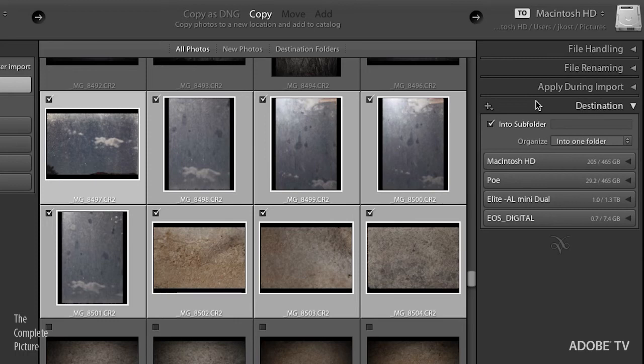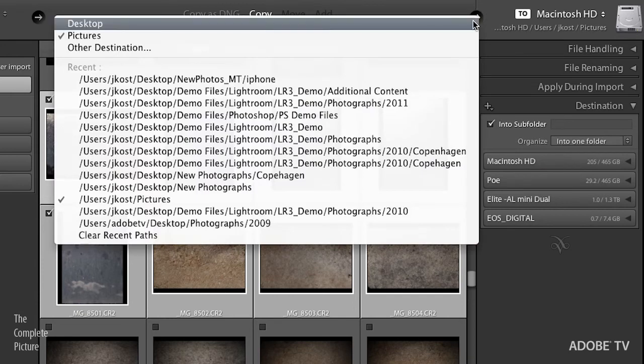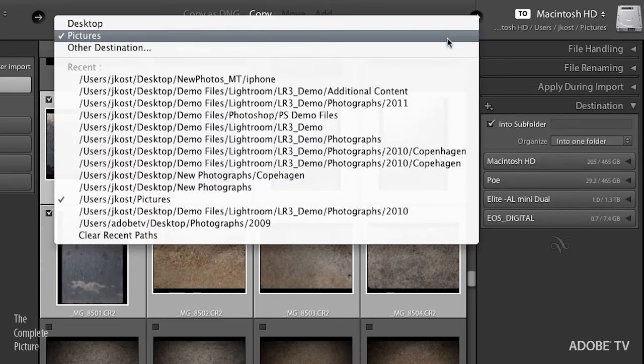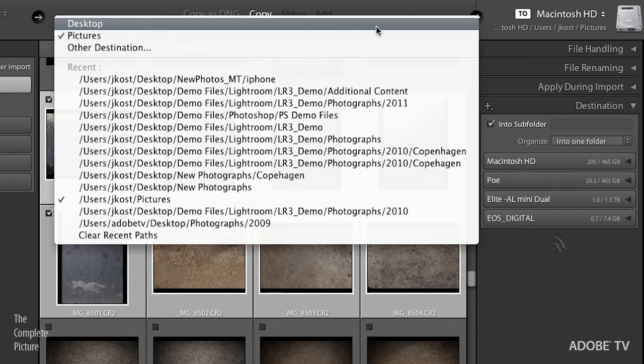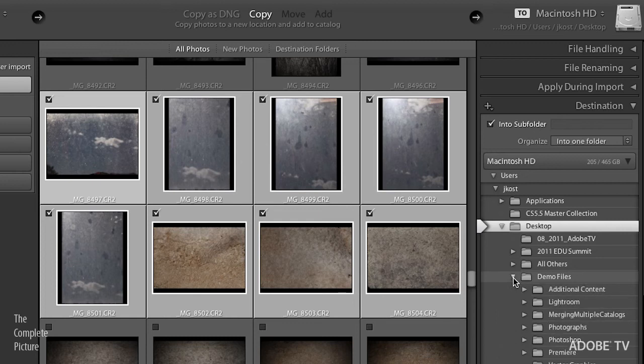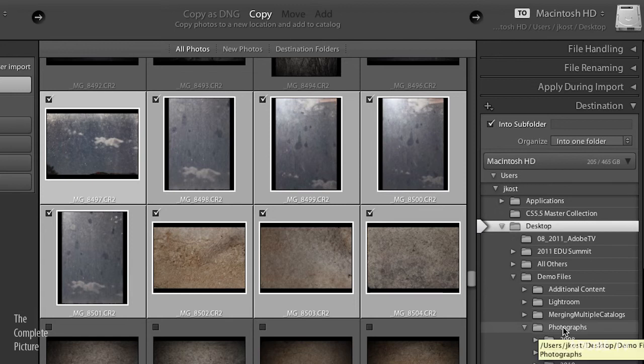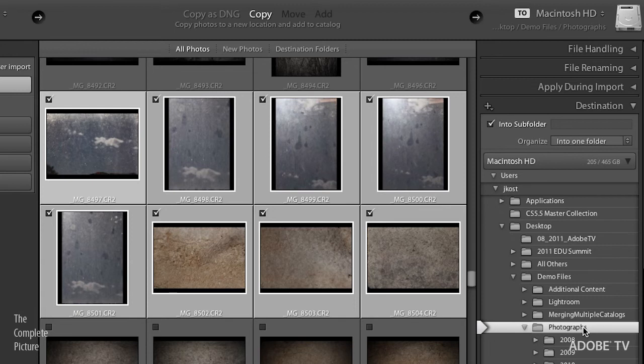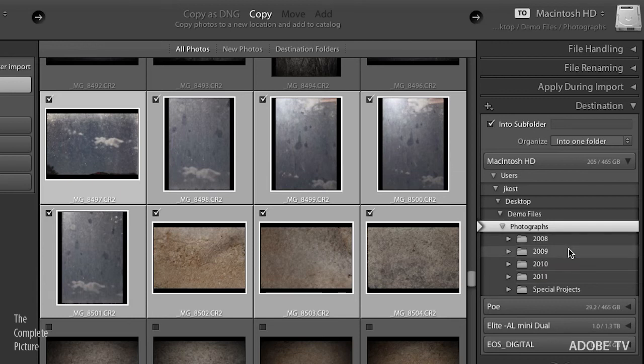And finally, the destination. Now this is where you have to pay attention. And I know it's difficult because there's a lot of stuff in this dialog box, but you absolutely have to pay attention to where you're putting your images. You're copying them from the card. Where do you want Lightroom to copy those files? So in this case, I'm going to go ahead and I want to navigate quickly to my desktop. Well, there are these little arrows right up here. I can go right to my desktop or to my pictures folder or to any of these other recent locations. So let's start at the desktop and I want to go to my demo files folder and I want to go to my photographs.